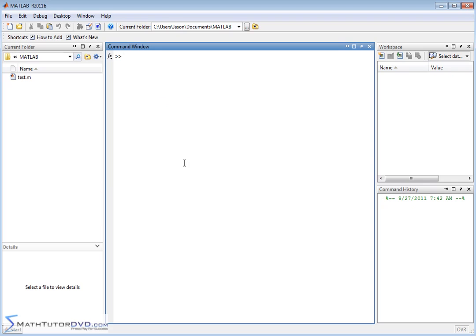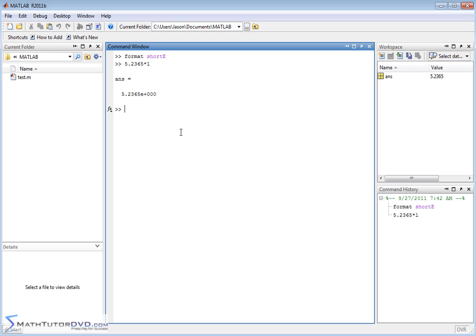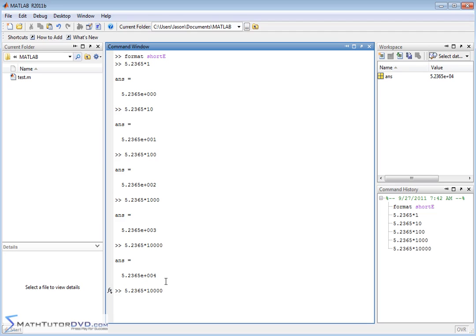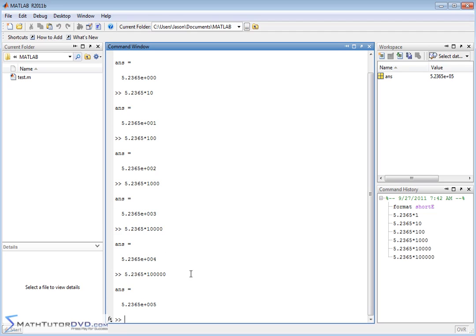Now let me show you one more format command: format short E. This is basically scientific notation — what we typically call scientific notation. Let's type format short E. The best way to show you: type 5.2365 times 1 — we all know that's 5.2365 — and you get 5.2365 times 10 to the 0. If we recall that and multiply by 10, we get 5.2365 times 10 to the 1. Multiply by 100 — times 10 to the 2. By 1000 — times 10 to the 3. Add another zero — times 10 to the 4. We can just keep adding zeros and ratchet up the scientific notation.